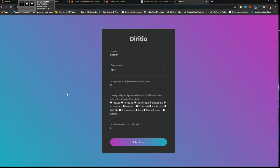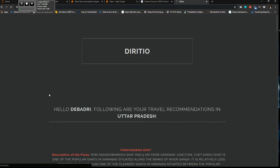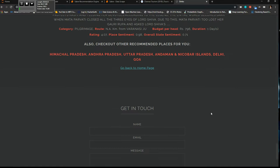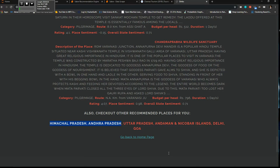So when I give pilgrimage and I search in Uttar Pradesh, I'll get some other recommendations as well. So you see there are a lot of pilgrimage places in Uttar Pradesh and the other recommendations you get are Himachal Pradesh, Andhra Pradesh, Delhi, Goa.